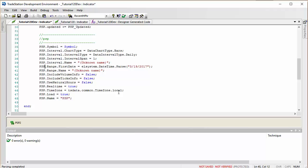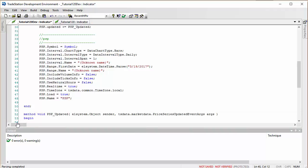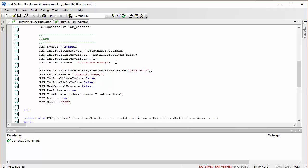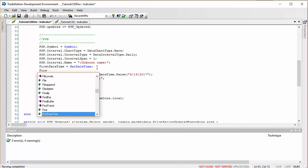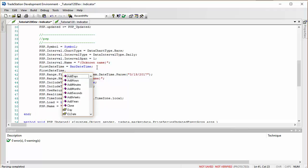I'll select a range type of Date. Looking at the Designer Generated Code, we should see a First Date set up, and I want to grab that line and put it in my development program. I need to change the name, and I'm going to store the first bar's date time — I'll call it 'firstDateTime' — and that's going to equal 'BarDateTime', which is the TradeStation keyword to get that information.